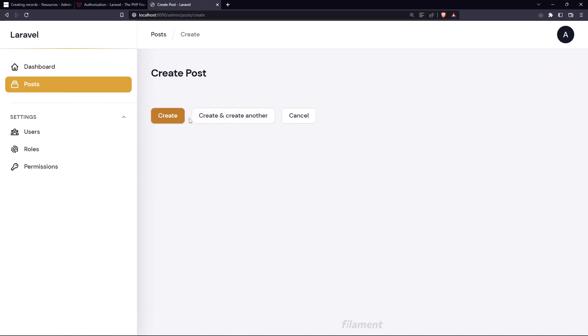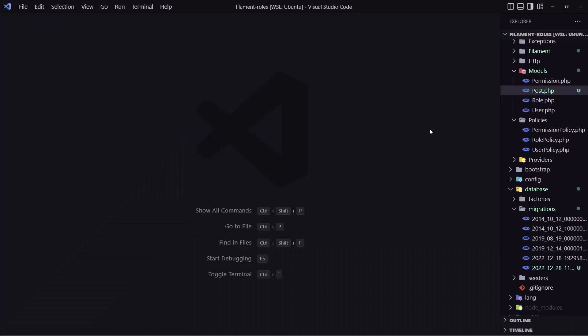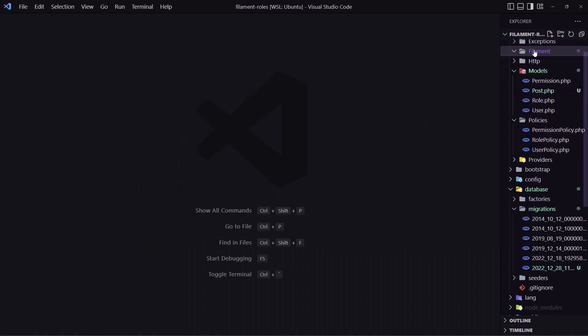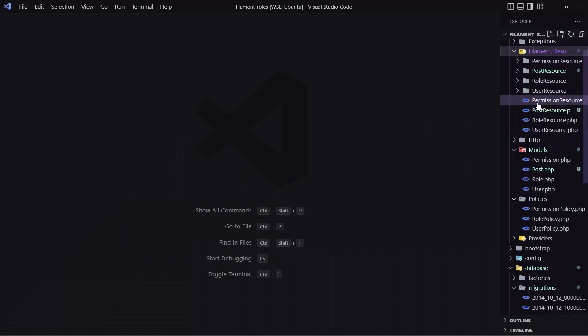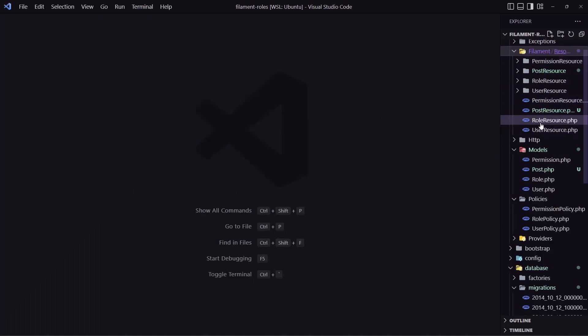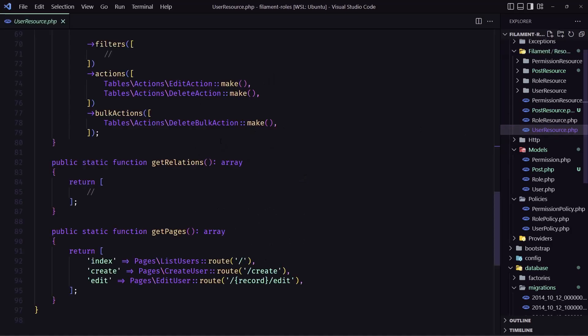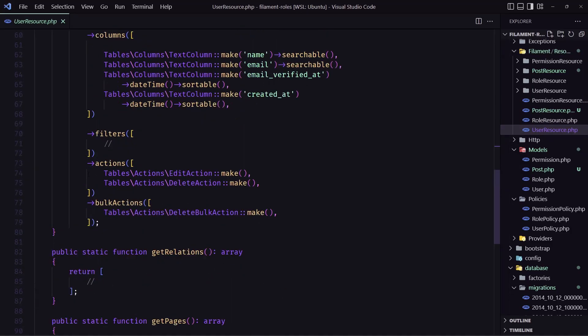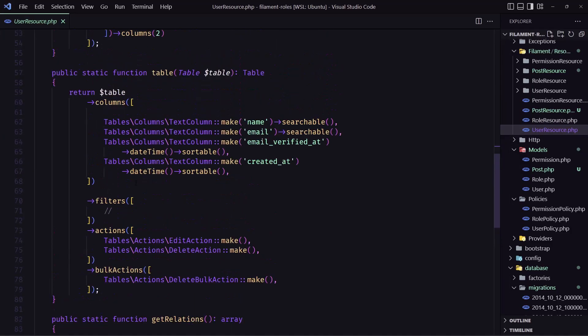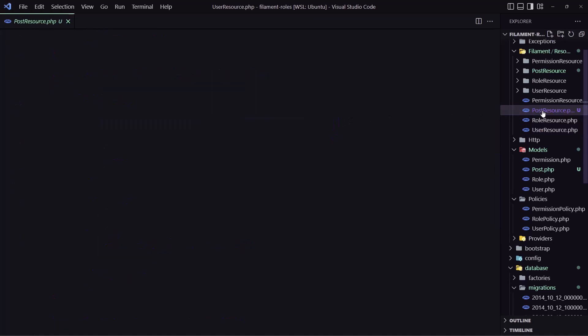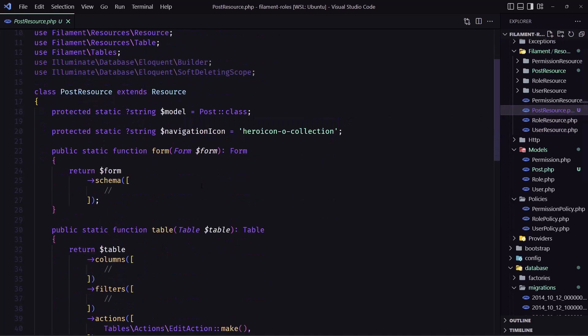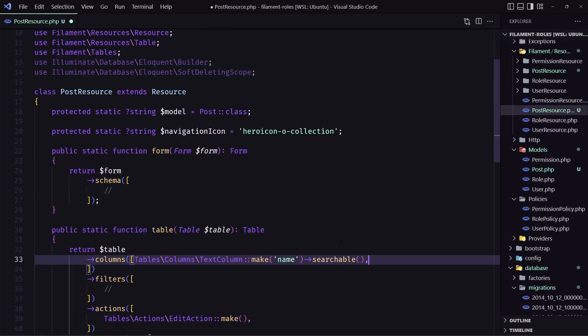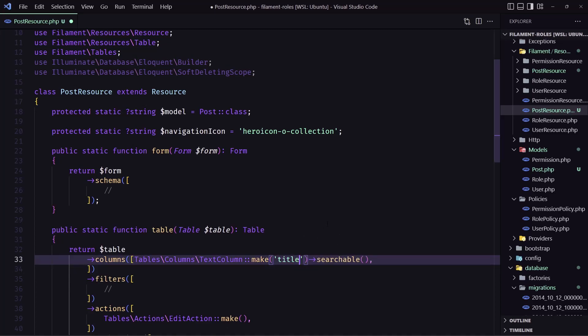And if we go to create new post we don't have a field so we need to add and let's go inside the filament and inside the user I'm going to copy first the table because I'm going to display only the title. So inside the table let's add this and change this and change this to be title.